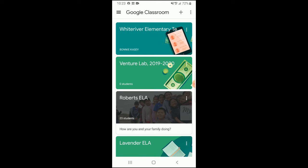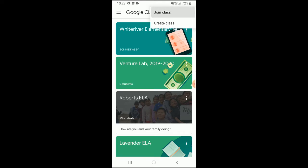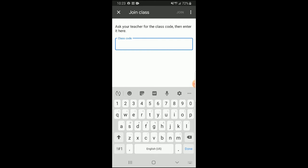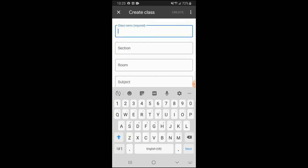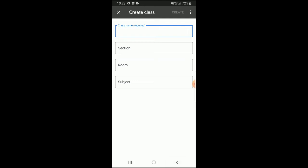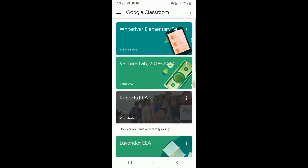If you need to join or create a new Google Classroom, simply go to the plus on the upper right-hand side. You can either click join class and enter the class code, or you can click that same plus and select create class to create a new one.